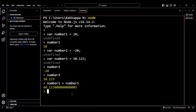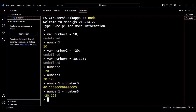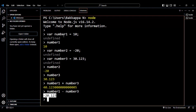Let's perform the subtraction operation. Using number1 minus number3 — if you look at the output it is -20.123, because 10 minus 30.123 returns a negative result since the larger number is on the negative side.